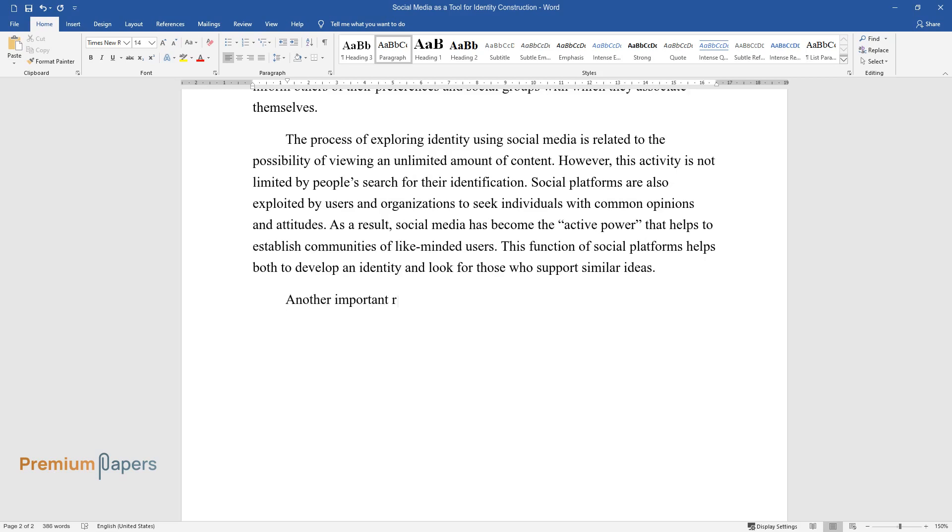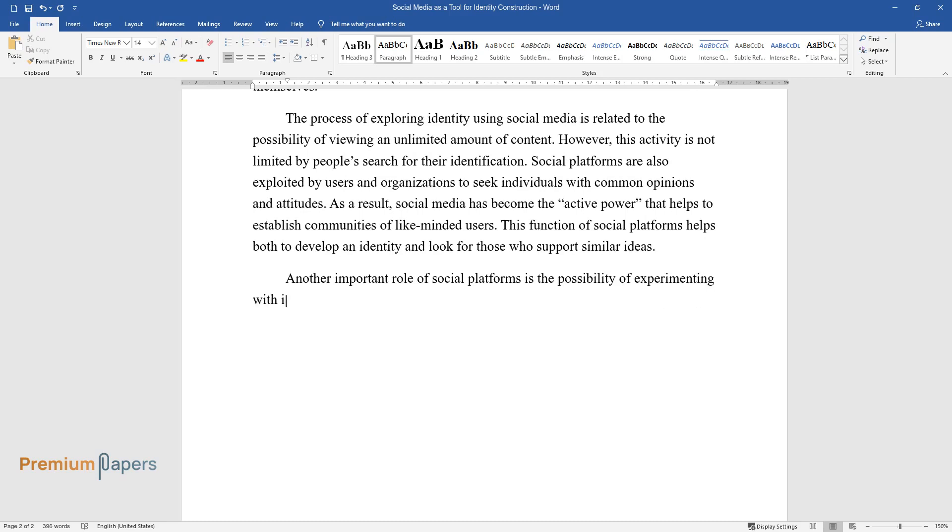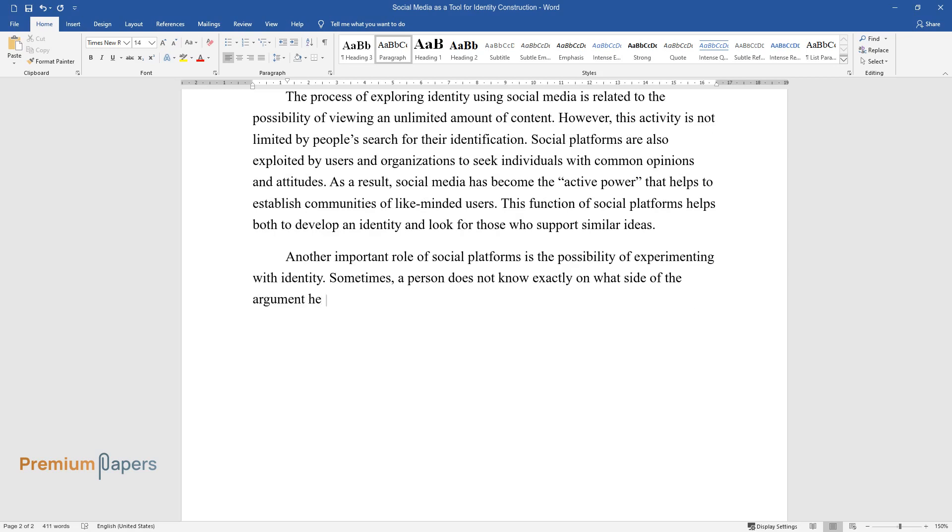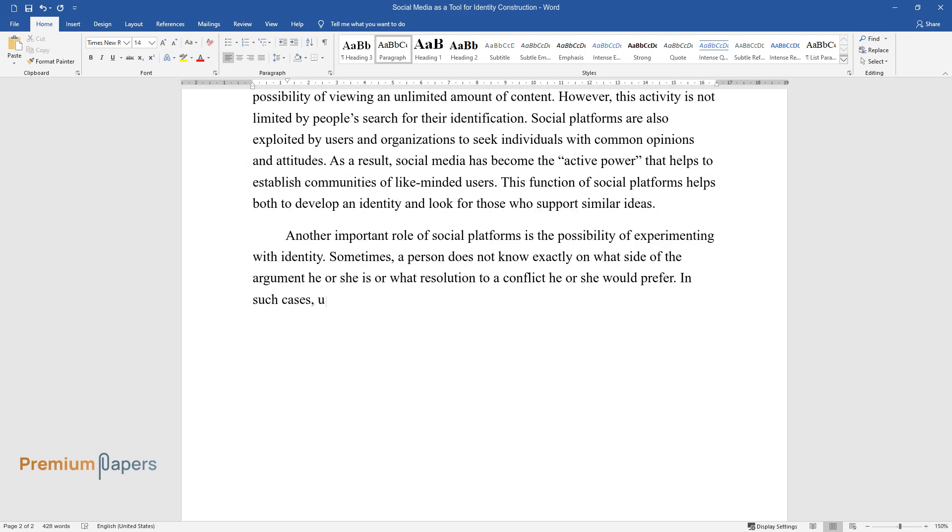Another important role of social platforms is the possibility of experimenting with identity. Sometimes, a person does not know exactly what side of the argument he or she is on or what resolution to a conflict he or she would prefer. In such cases, users can try themselves in different roles until they make sure which one they prefer.